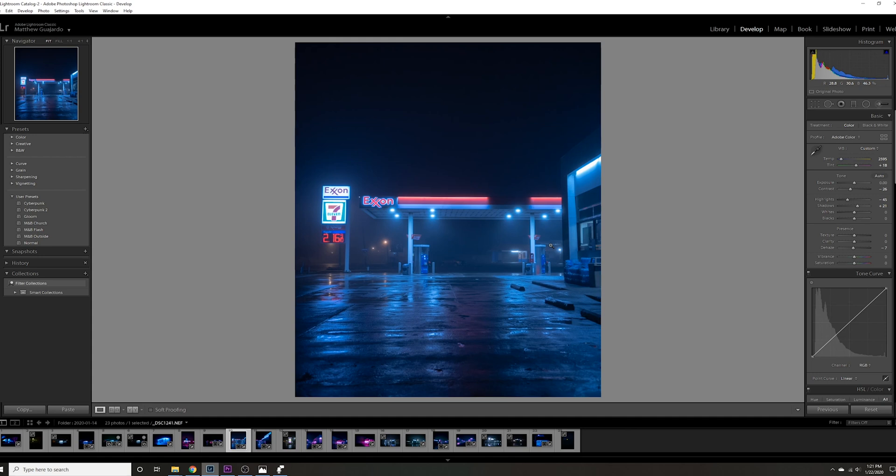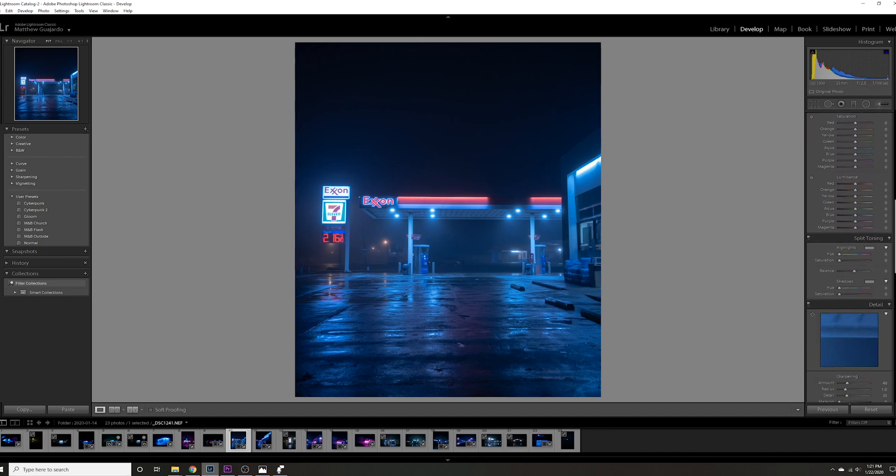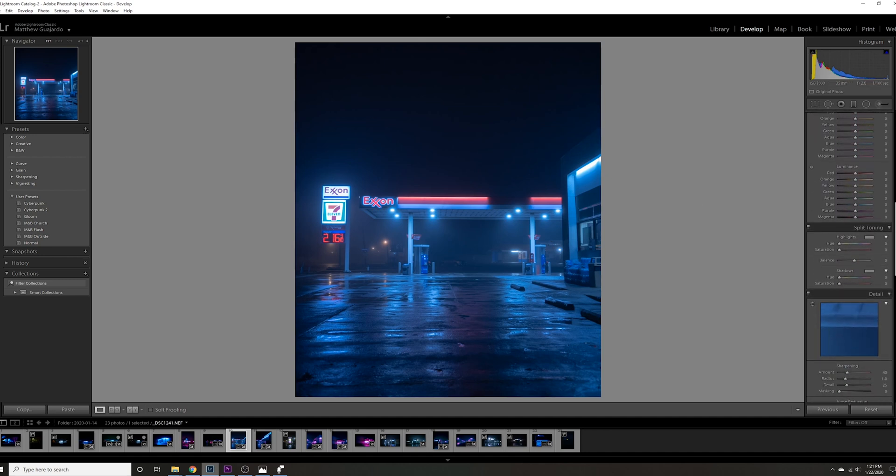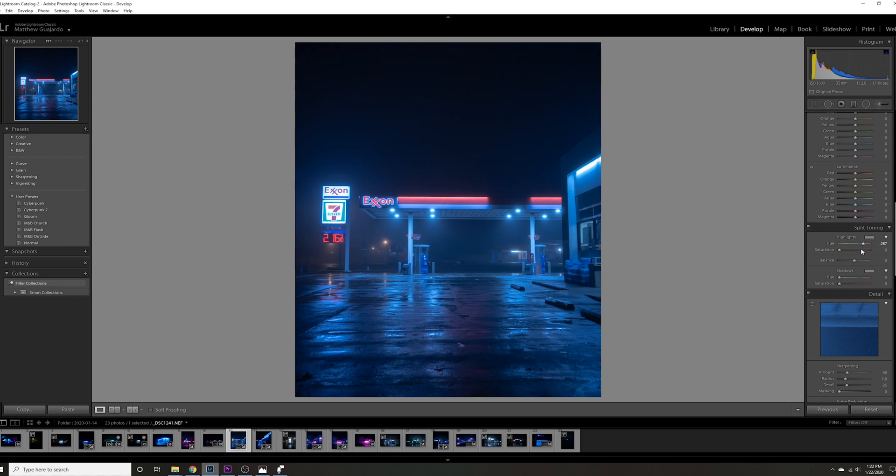Next thing I want to do, which is going to be a big part of bringing the look out, is go into the highlight and shadow toning. What we want to do is bring out the pinks and the magentas of the picture. Right now they're kind of non-existent, it's just kind of a blue, cool looking picture. We want to put it in the purple magenta area and I'm just going to bring the saturation up quite a bit.